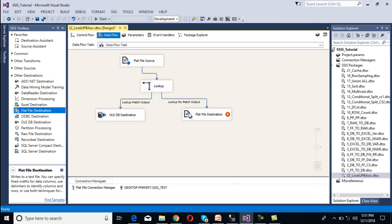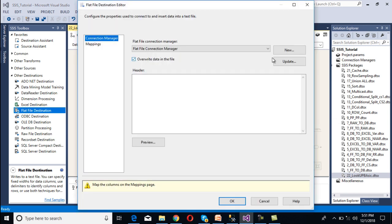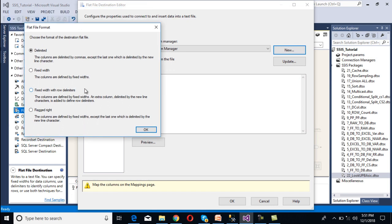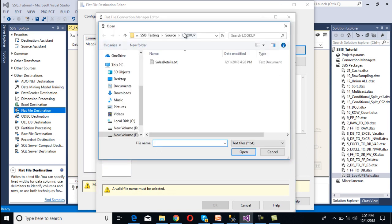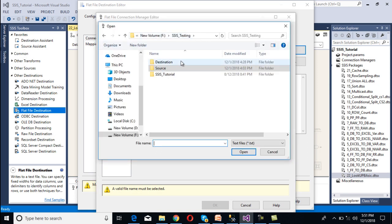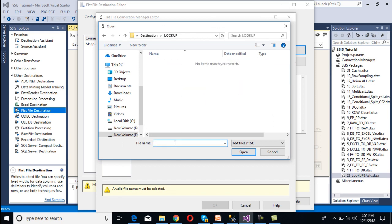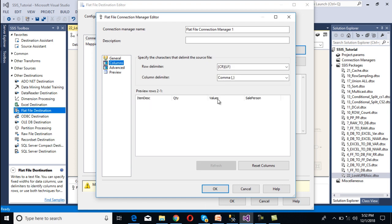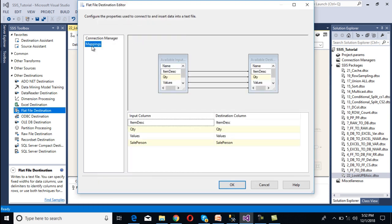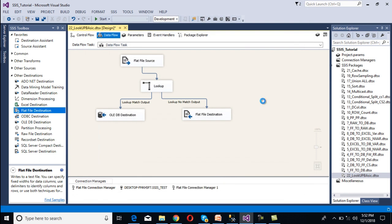Now we need to configure our flat file destination for the unmatched output. We drag and drop a flat file destination and connect it to the lookup 'No Match' output. Double-clicking the flat file destination, we click New and select delimited file. We browse to the destination lookup folder and specify the file name as 'no_match', then click Open. We check 'Column names in the first row', go to Columns to confirm item, quantity, values, and sale person are present, then click OK. Going to Mapping, the mapping succeeds — click OK.